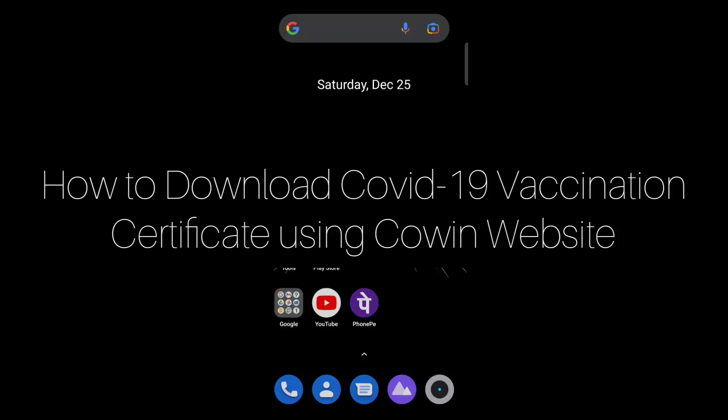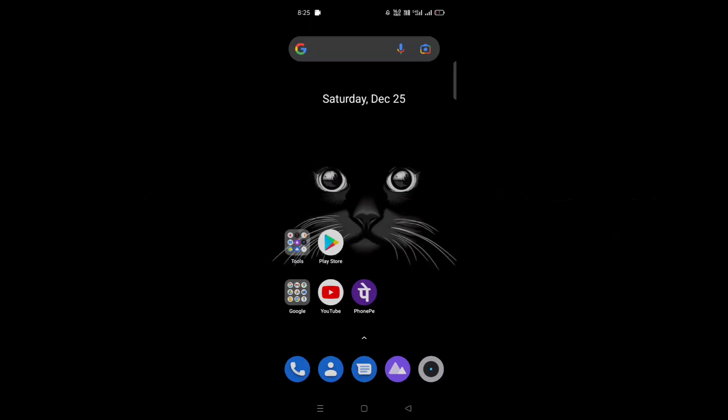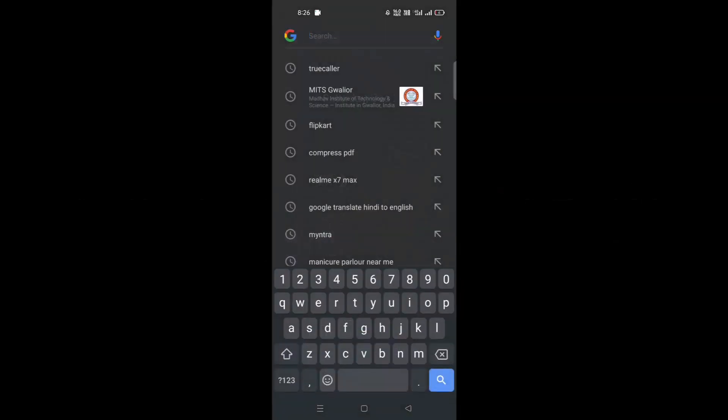Today in this video I am going to share how to download your COVID-19 vaccination certificate using the CoWIN website. So firstly, open the CoWIN website.